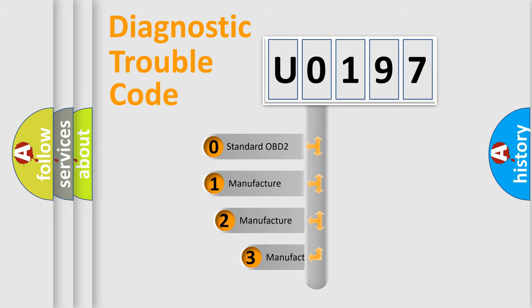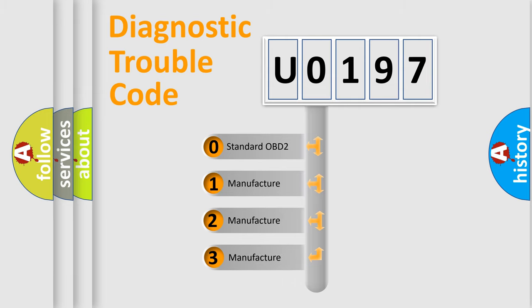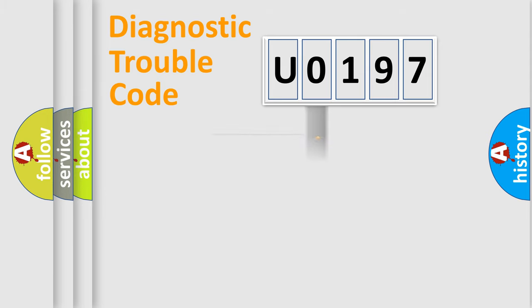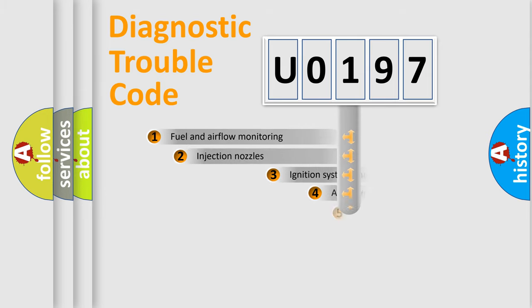If the second character is expressed as 0, it is a standardized error. In the case of numbers 1, 2, or 3, it is a more prestigious expression of the car-specific error.